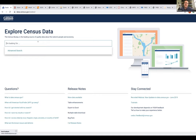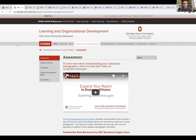LOD created a seven-minute video a few months back on how to use the Census website, found on our LOD website under Program and Product Development in the Assessment section, and on our LOD YouTube page. It's narrated by Danae Wolf, who takes you step-by-step through the Census website and shows you how to find information on your communities. It's fabulous, so I won't go through it again now.